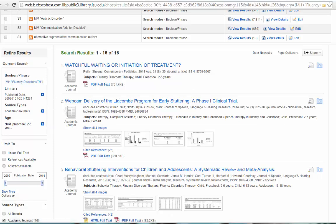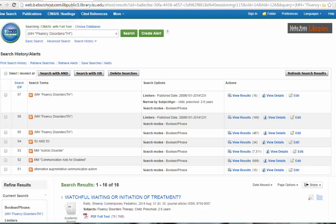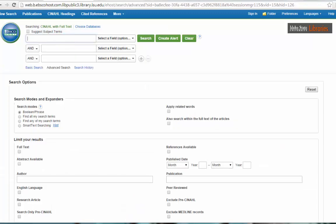So our second method was to search using the CINAHL headings. This is a pretty easy way to search and it's fairly intuitive. The final search method is to go to the advanced search. Now just because it's called advanced search doesn't mean that you can't do it. Sometimes the advanced search is actually easier to use. In this case, you have multiple boxes so you can separate out your search terms.